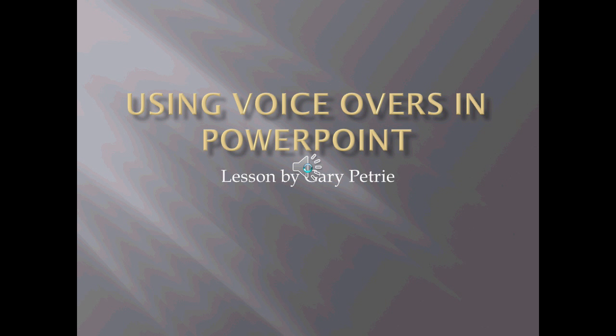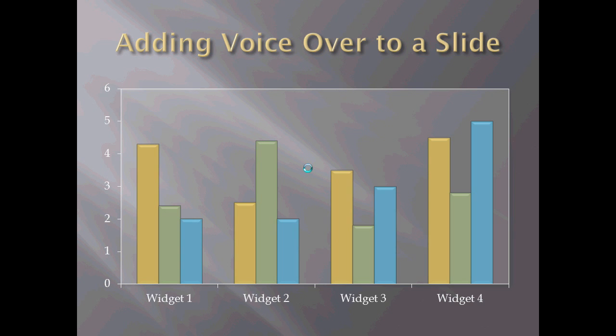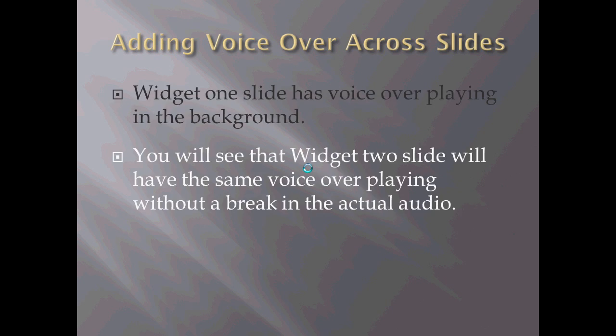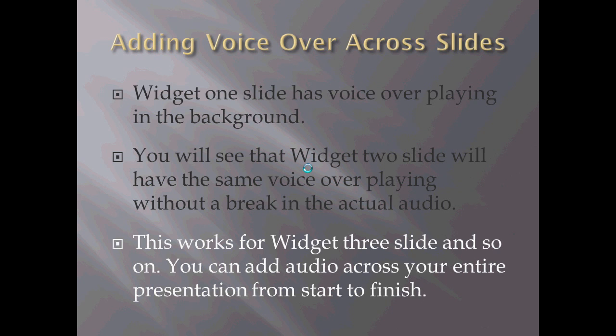Using voiceovers in PowerPoint. Lesson by Gary Petrie. Adding voiceover to a slide. Adding voiceovers across slides. Widget one slide has voiceover playing in the background. You will see that widget two slide will have the same voiceover playing without a break in the actual audio. This works for widget three slide and so on. You can add audio across your entire presentation from start to finish.